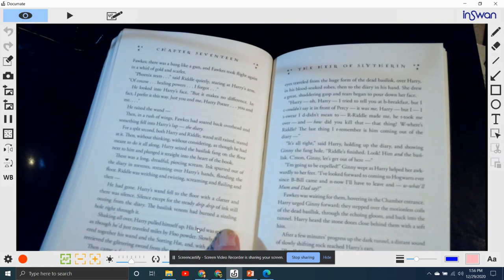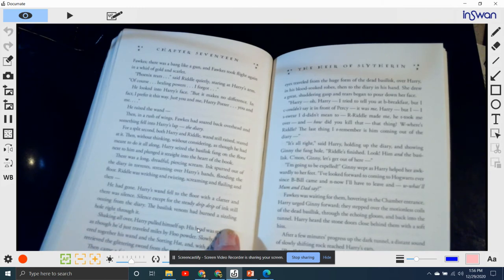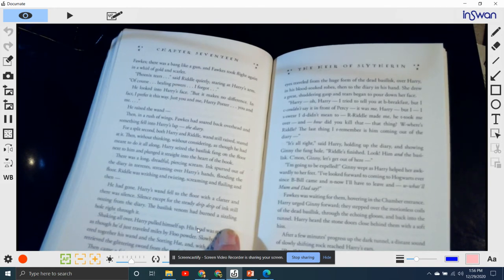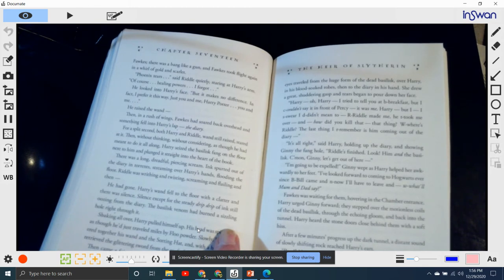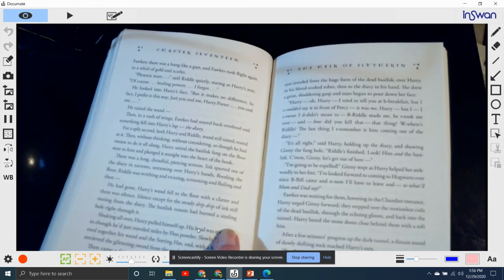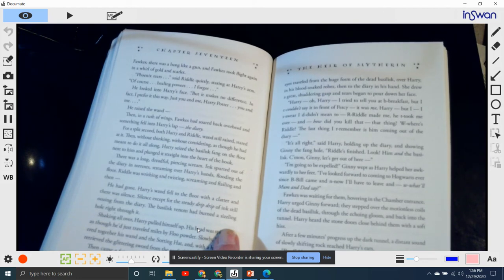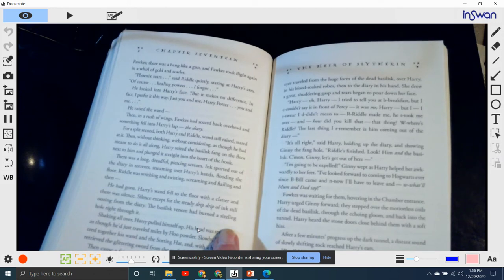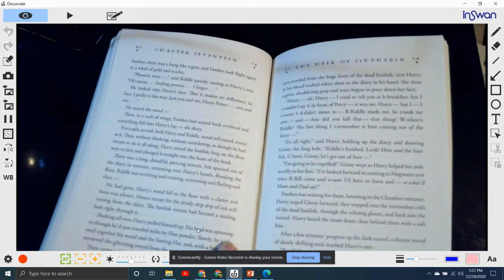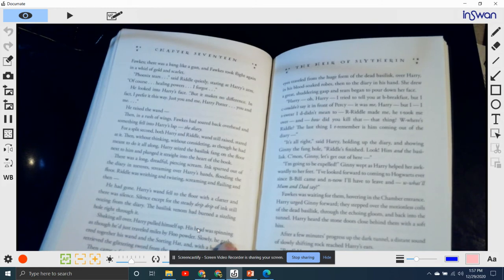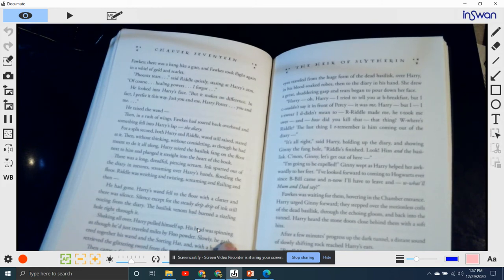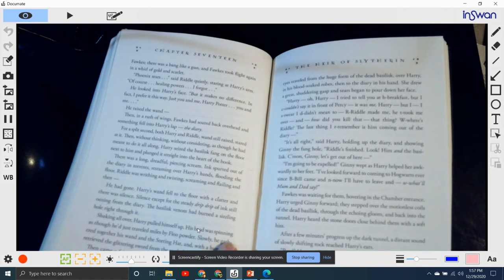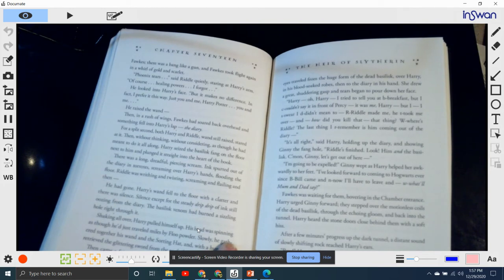He raised his wand, and then in a rush of wings, Fawkes soared back overhead. Something fell into Harry's lap. The diary. For a split second, both Harry and Tom, wand still raised, stared at it. Then, without thinking, without even considering, as though it was what he was meant to do all along, Harry seized the basilisk fang on the floor next to him and plunged it straight into the heart of the book. There was a long, dreadful, piercing scream. The ink spurted out of the diary in torrents, streaming over Harry's hands, flooding the floor. Riddle was writhing and twisting and screaming and flailing, and then he had gone.